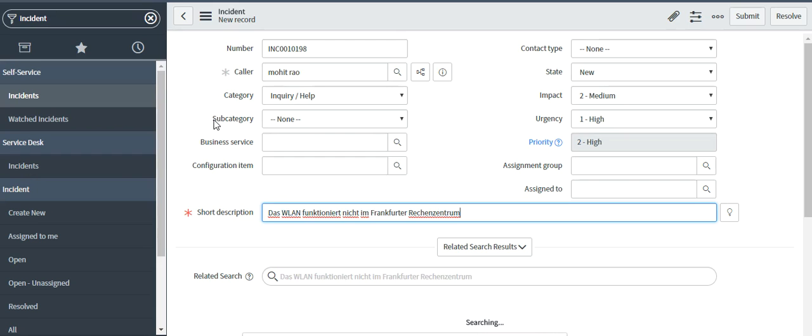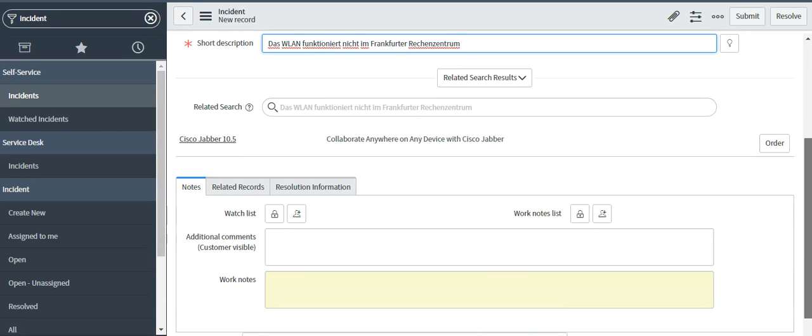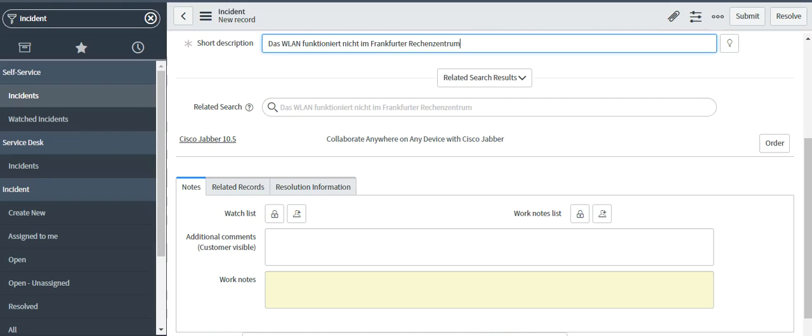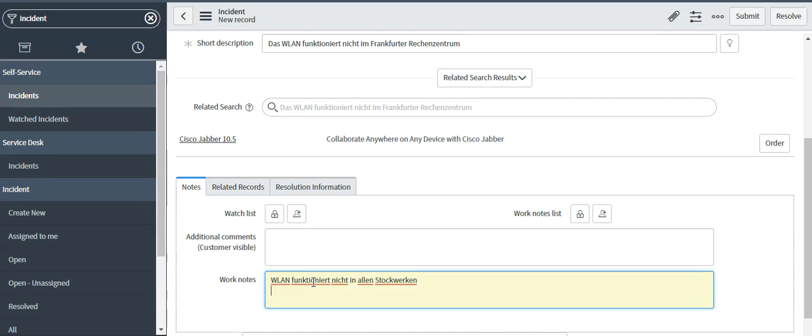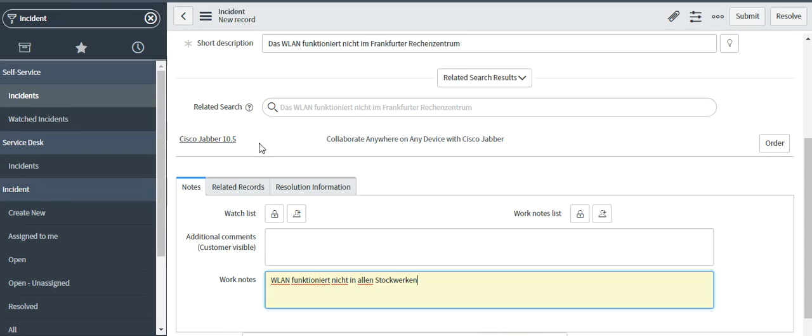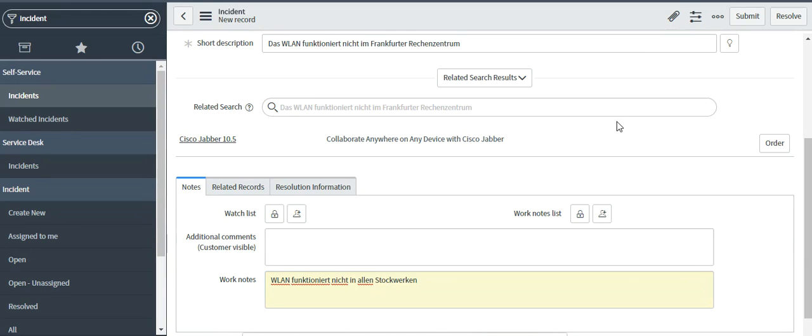So let me create a ticket in a foreign language with a description that it's not working in any of the floors. So we can see Google translate so that you can understand that I'm not lying. On a click of submit, ServiceNow should dynamically translate this back to English and should be updated as work notes in this ticket. Let's see how it goes.